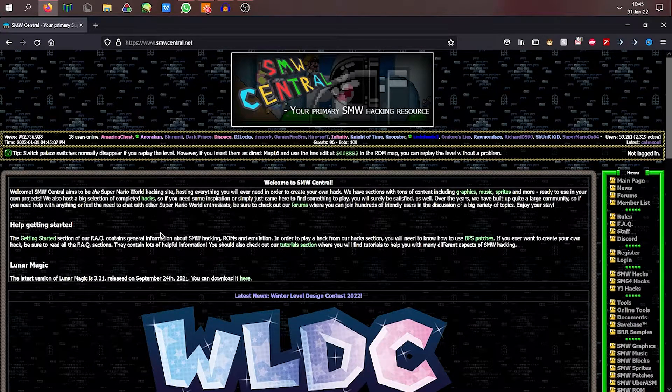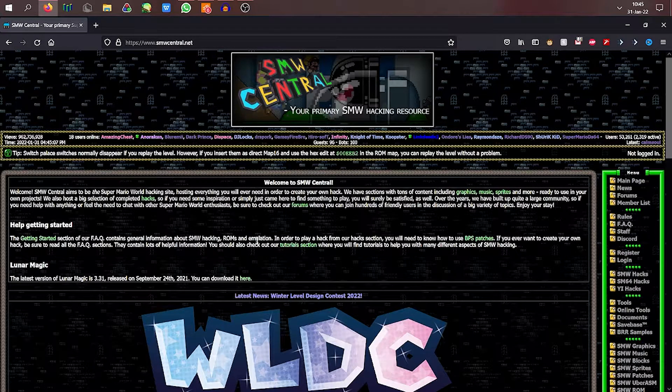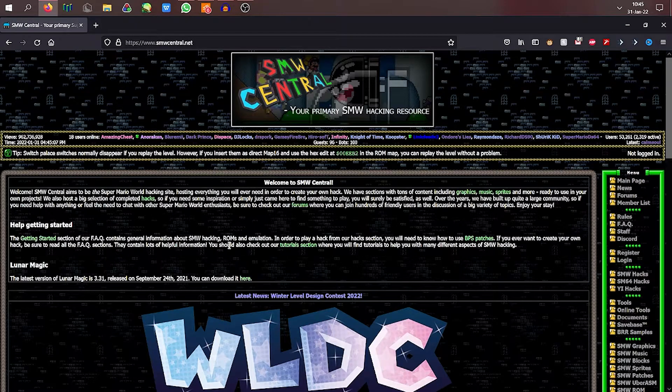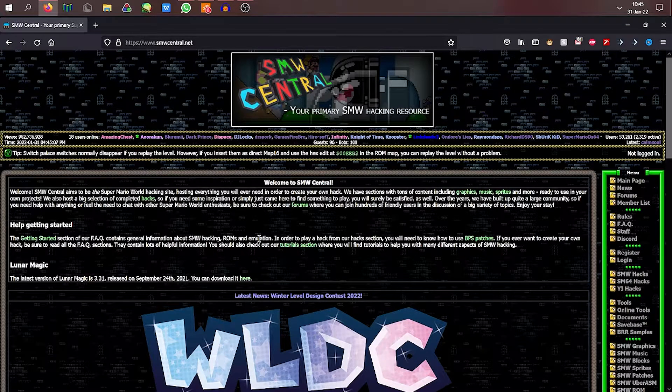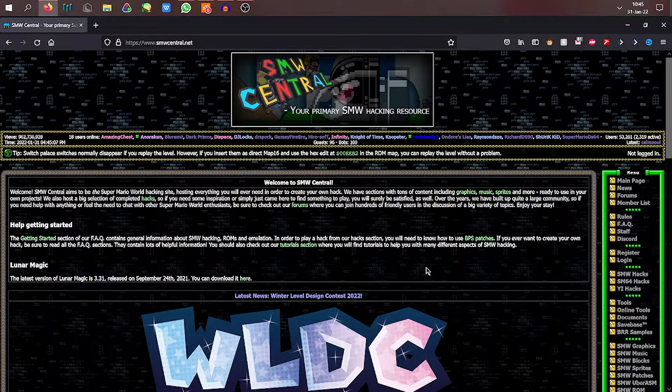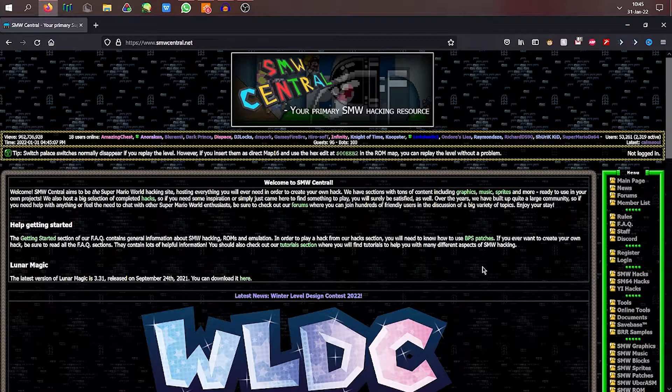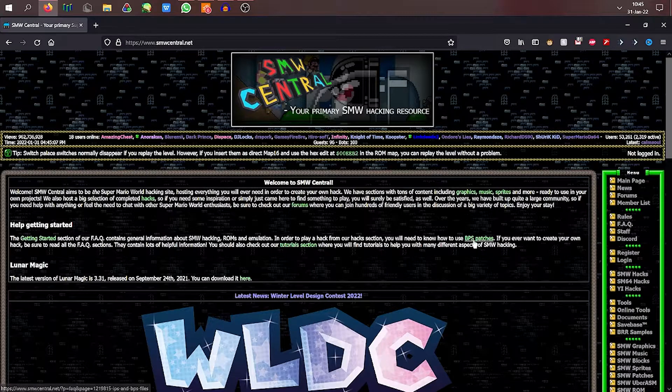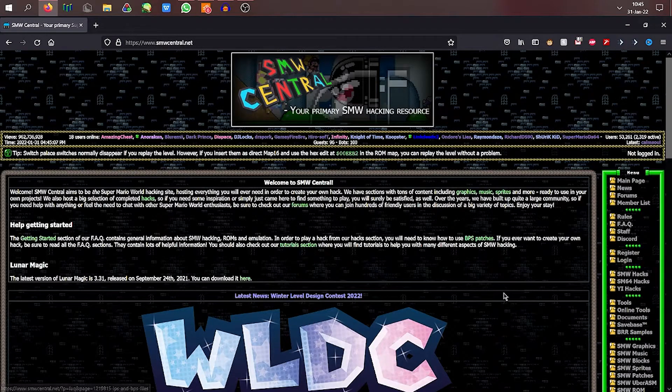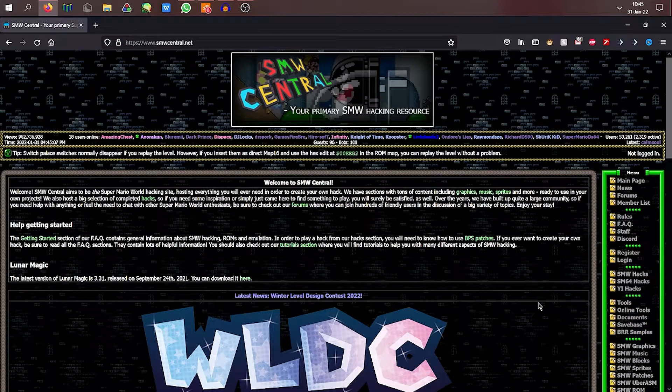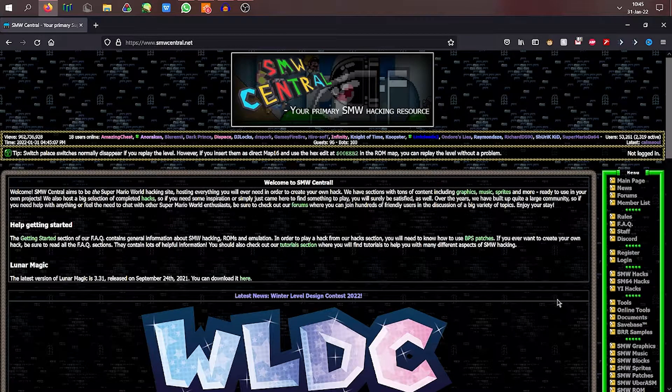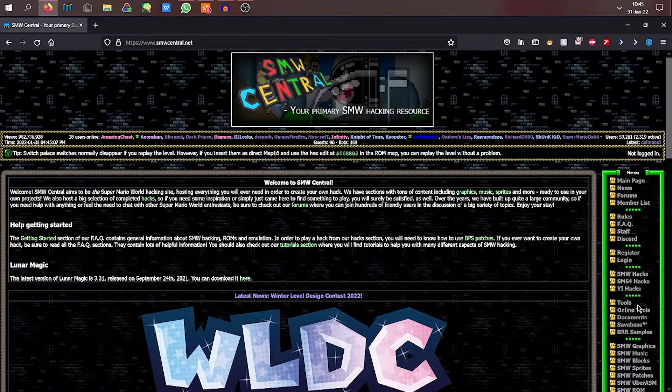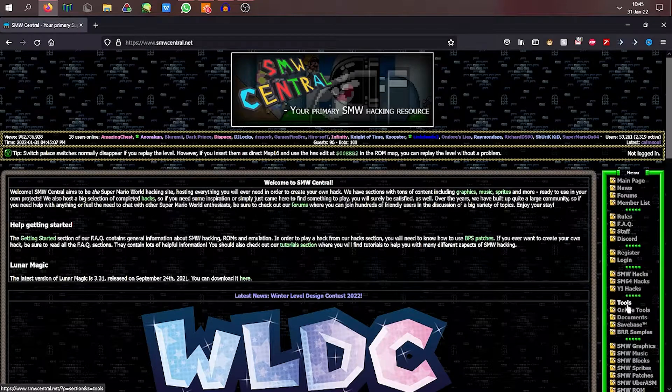So the tutorial right now is gonna basically be how to use AddMusic-K with the CMD. Maybe in a future reference I'll try seeing if you can do it with the GUI as well but I have not used that one yet. I did it with the CMD.